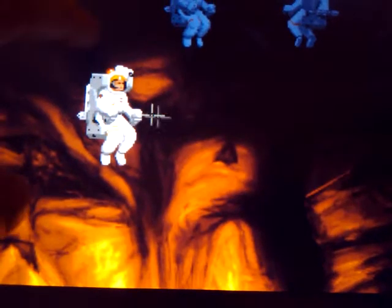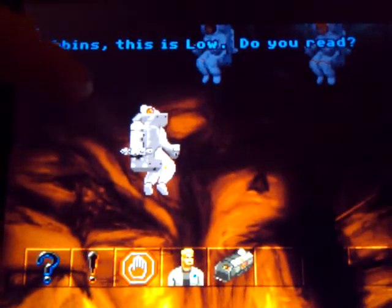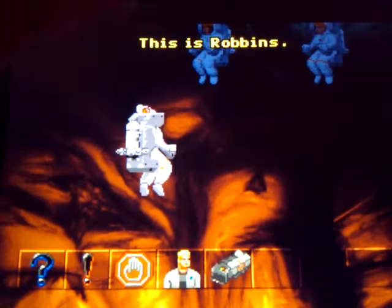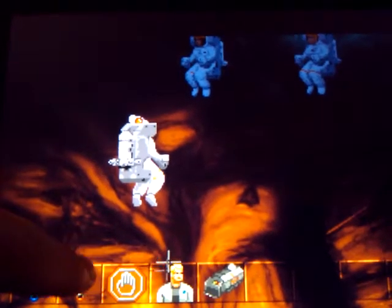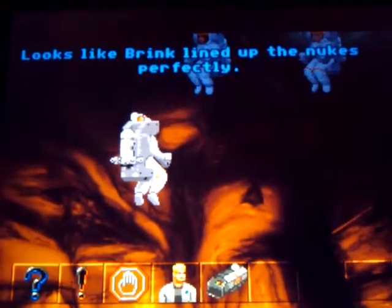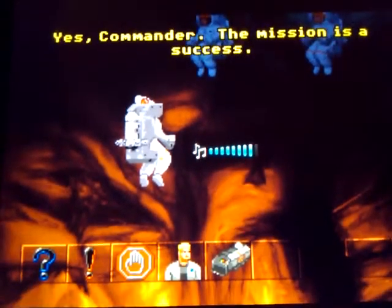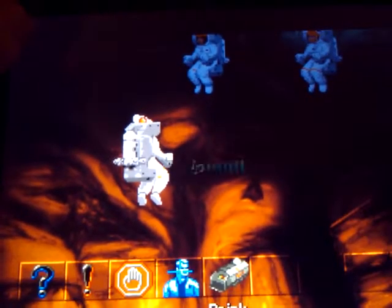Basically, use your finger to navigate around. We'll go up and talk to one of these people — "Robins, this is Lowe, do you read?" "This is Robins." We'll talk about this man standing right next to us. Looks like Rick lined up the nukes perfectly. "Yes, Commander. The mission is a success." She's stating the obvious — she's like John Madden.